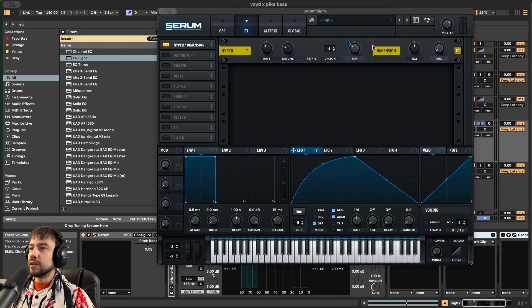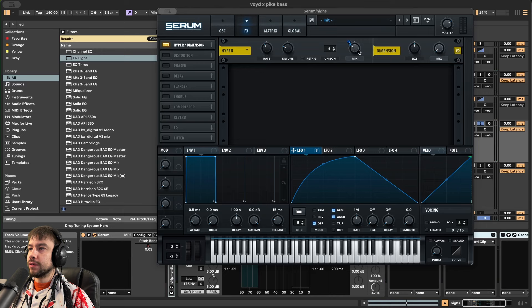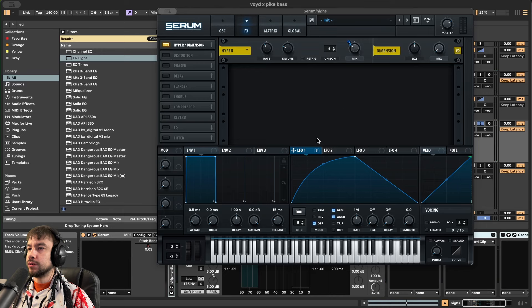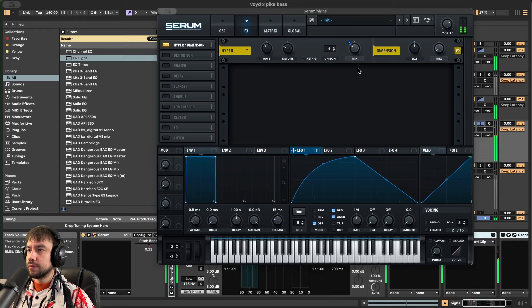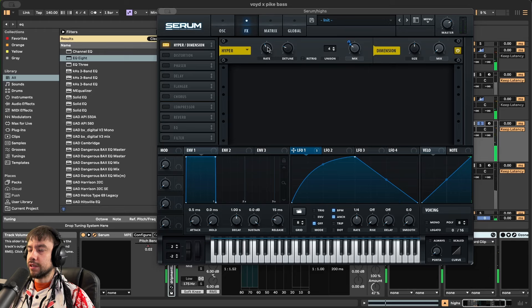Then we go to the effects section, add some width. Using hyper, only hyper. Mix is at 31. LFO amount is going up 2. You're going to add this LFO to that. Put it up 2. Rate is at 40. Now it's getting wider.